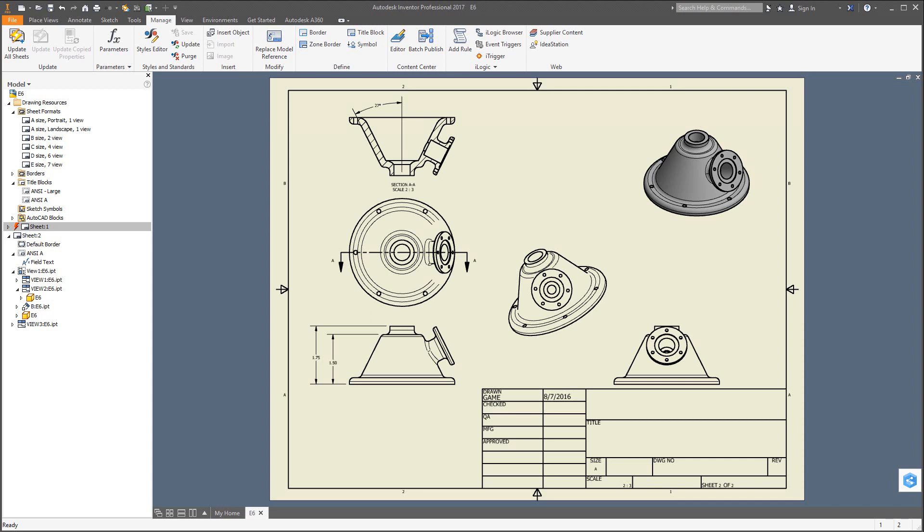Exercise 6. In this exercise, we're going to look at the functionality for creating a two-dimensional drawing derived from a 3D model in Inventor 2017. Here's a preview of what we're going to work on.